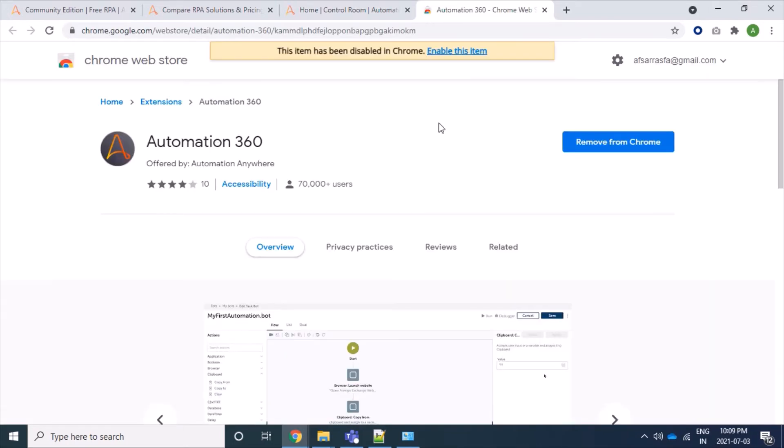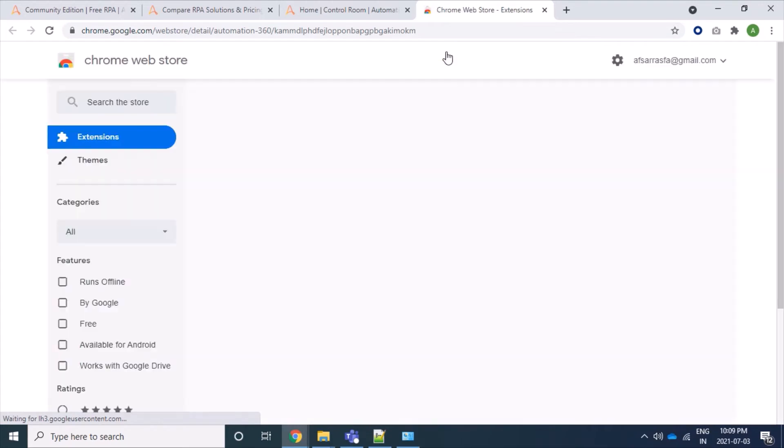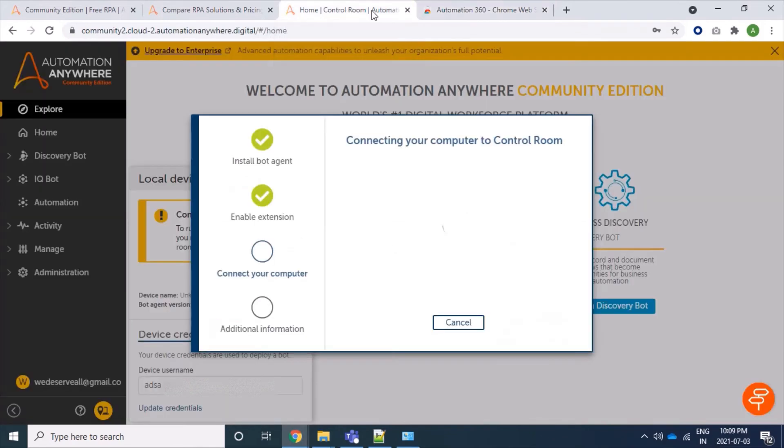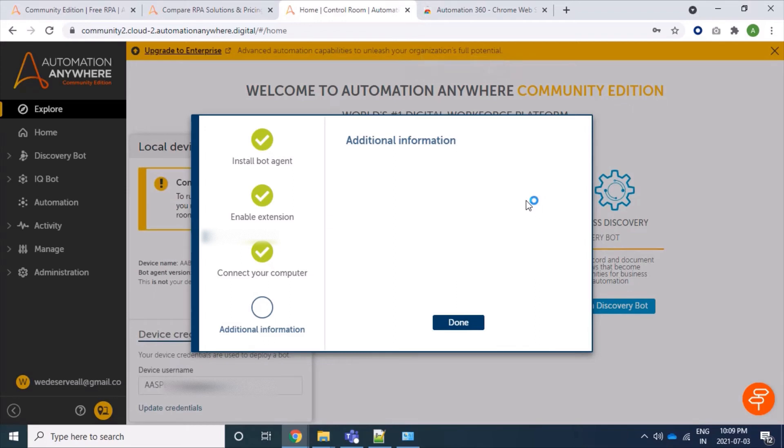We will click on enable this item. Now our extension is downloaded successfully and it is being detected internally. Here you can see that yes, it's done.